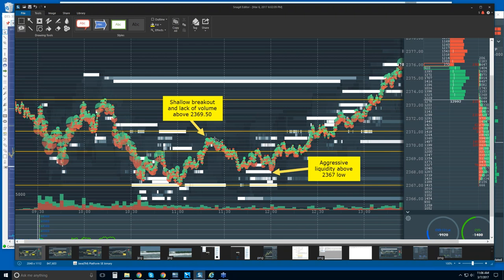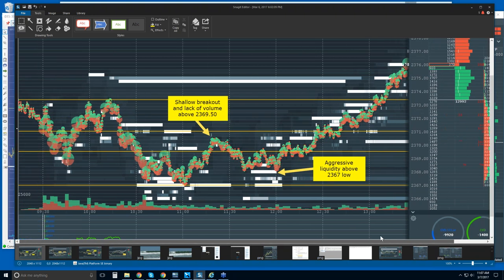We were looking for a rotation back down to maybe test these lows, and that's where we saw very aggressive liquidity on the bid in this area. This was recognized during the webinar. This was significant liquidity — they're bidding up at a higher level. Although we did get a nice breakout to the upside for the rest of the day, all the pieces weren't there. The order flow was giving us clues but not the complete picture.